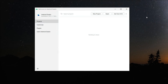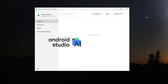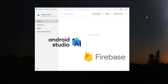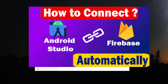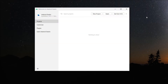Welcome back to another Android application development video in Android Studio. In this video we are going to learn how to connect Android Studio application to Firebase manually. If you want to learn how to connect automatically, you can check out another video — the link will be provided in the description box.